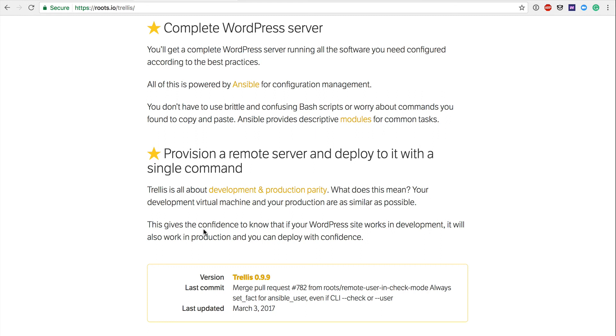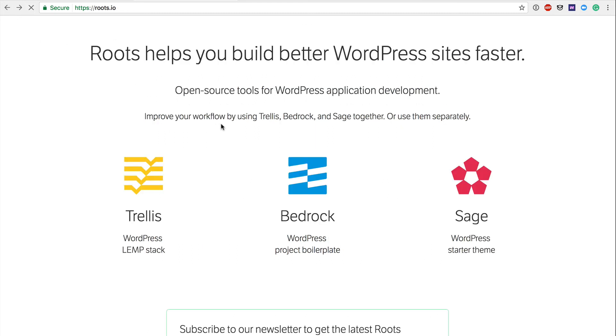Provision a remote server and deploy it with a single command. Trellis is all about development and production parity, as we talked about. What does this mean? Your development, virtual machine, your production are as similar as possible. This gives the confidence to know that if your WordPress site works in development, it will also work in production and you can deploy with confidence. So I think that that pretty much summarizes what we've been saying throughout this video here in that that perfect parity is created and you hopefully eradicate that issue with it worked on my machine and I'm not quite sure why it's not working on staging. You're creating just almost a flawless workflow within your WordPress development runway here.